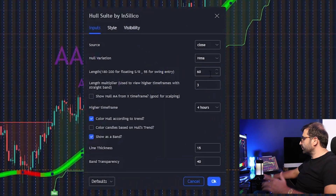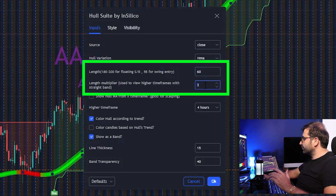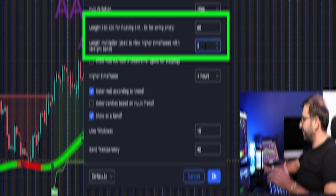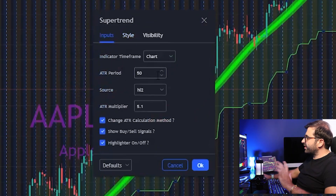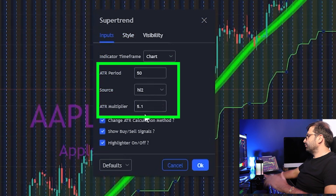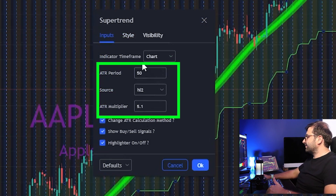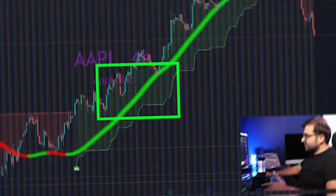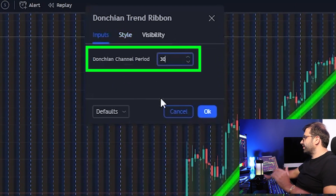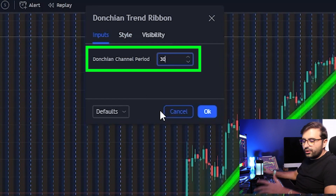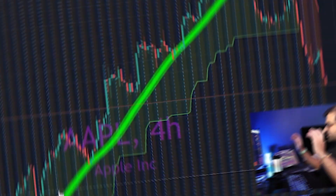Now let's set up these indicators together. For Hull Suite, go to the length and change it to 60, and go to length multiplier and change it to 3. For Super Trend, I change the ATR period to 50 and multiplier to 5.1, leaving the rest at default. For Trend Ribbon, the only thing I change is the channel period — I changed it to 30. That is very important.